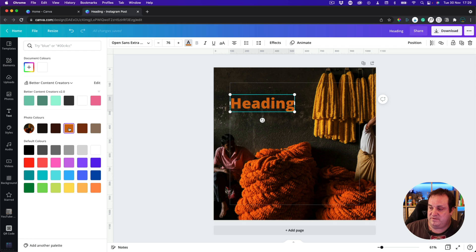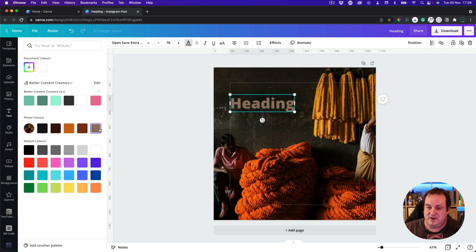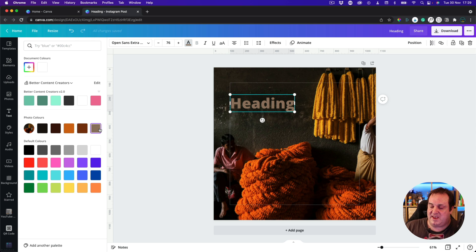You can pick something that's close from there. This is what Canva is seeing as good tonal colours from within the image that will fit with the design.